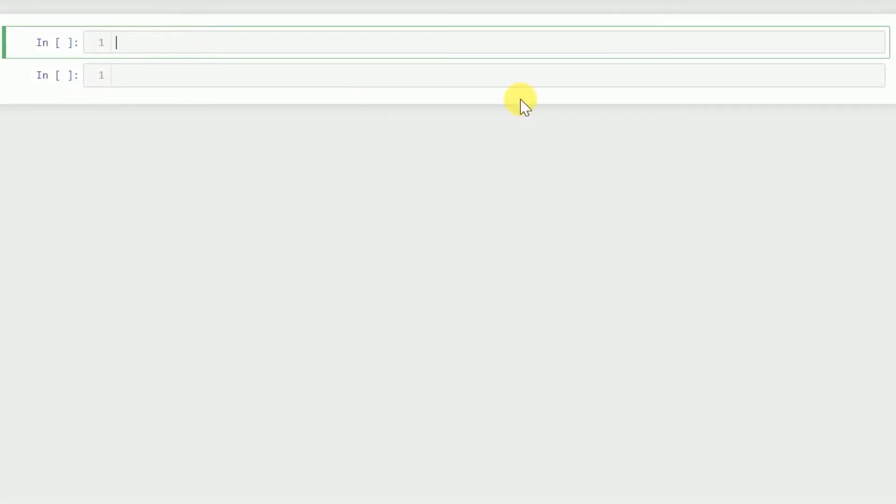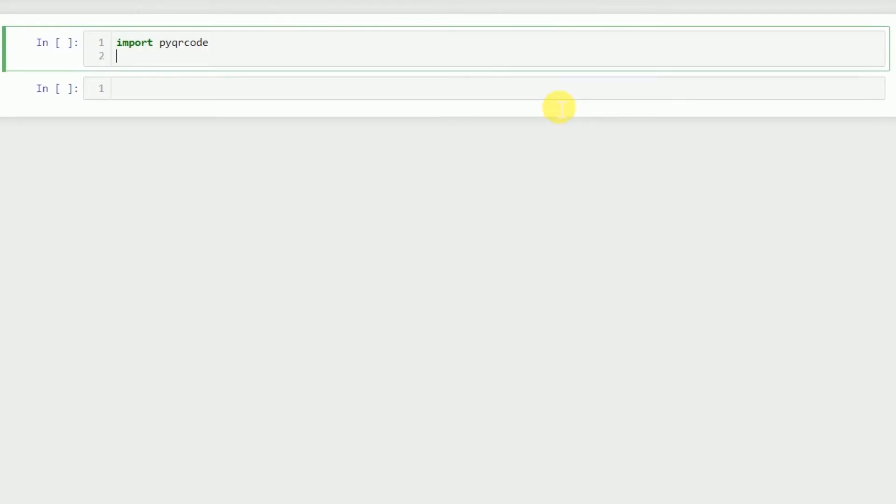In this video we'll see how to encode and decode QR codes using Python. For encoding we'll need the library pyqrcode, and for decoding we'll need the library pyzbar. You can install both of these libraries using pip. We'll import decode from pyzbar.pyzbar so that we can use the decode function.